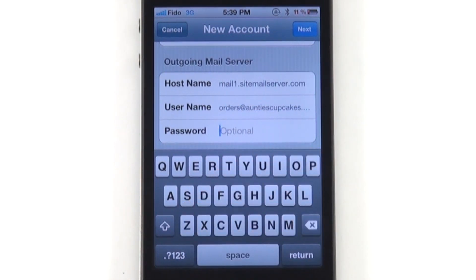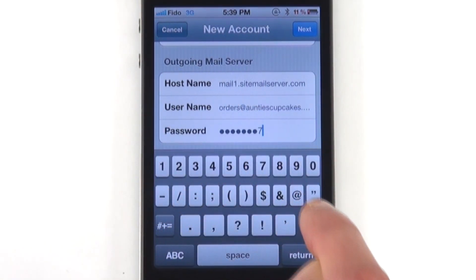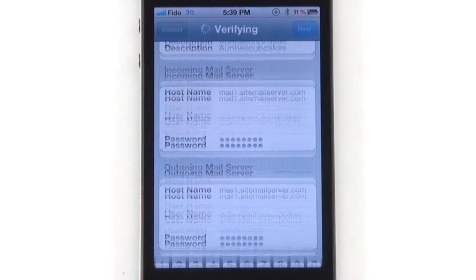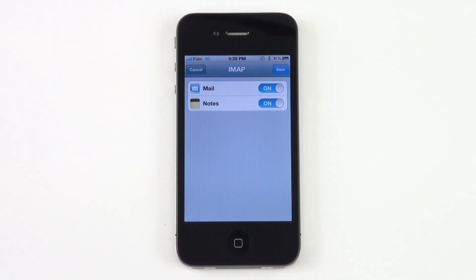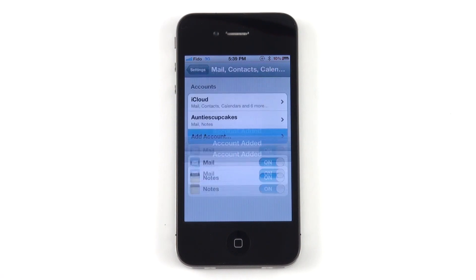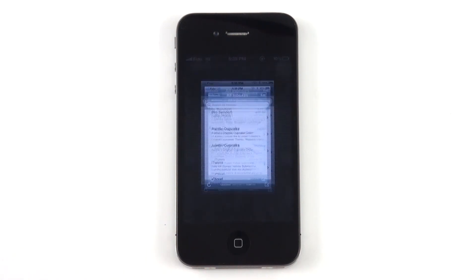Type in your password again and click Next. Be patient — this verification may take a few minutes. We're going to save that. Now let's hit the home button. We've created it. Let's test it out by going to Mail.